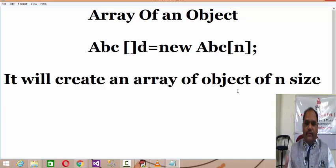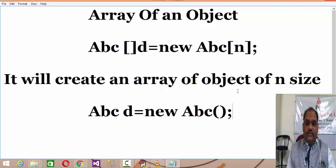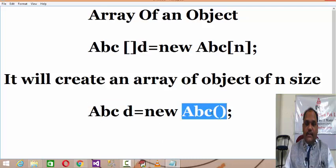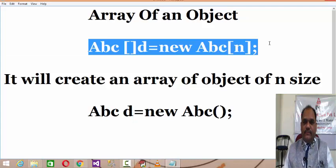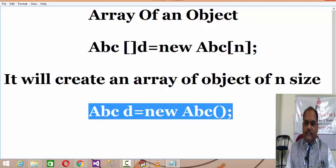Now we know one fact: whenever you create any object like 'abc b = new abc()', a call to the constructor happens first and then that object is generated. But in this case, only the declaration of the array will be there — the individual objects are not yet initialized.